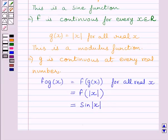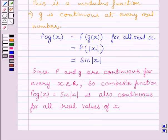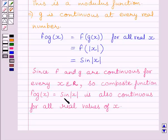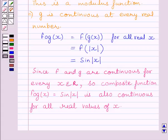Now, we have seen that functions f and g are continuous for every x belonging to the real numbers. Therefore, the composite function f of g(x) = sin modulus of x is also continuous for all real values of x. This is because of the theorem: if f and g are real-valued functions such that f of g is defined at c, and if g is continuous at c and f is continuous at g(c), then f of g is continuous at c. In other words, the composite of continuous functions is also continuous.